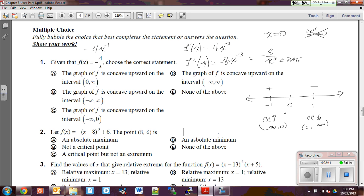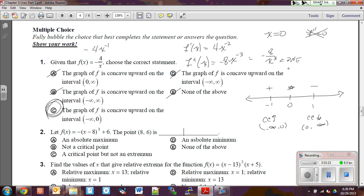Checking the answer choices: concave upward from zero to infinity — nope. Concave upward the whole way — no. Concave up from negative infinity to zero — yes, that one works. So it's not none of the above. For number one: test a value on each side of your critical point, plug into f double prime, positive means concave up, negative means concave down.